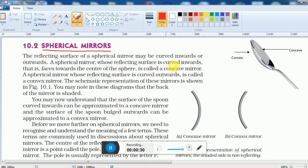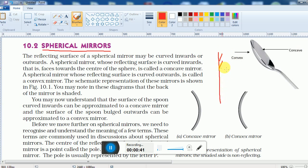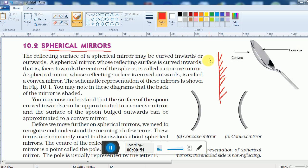Mirrors are of different types. First, in our house we see the plane mirror. To draw a plane mirror, you draw a straight line, and on the back side of the mirror you draw hatching lines, because the back side is not the reflecting surface.